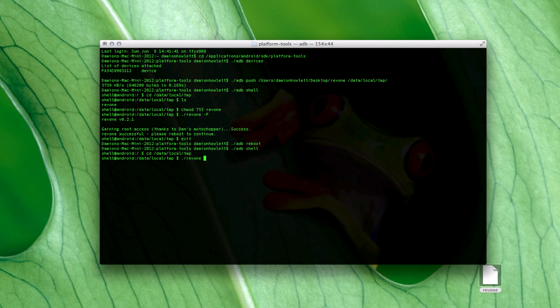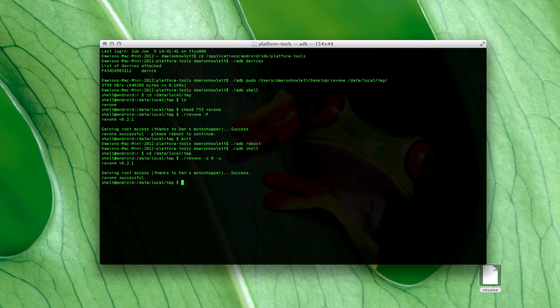Run rev1 with the arguments: space dash S, zero, space zero, space dash U — then hit the go button. We should see things start to happen. There you go — rev1 successful. So exit out.